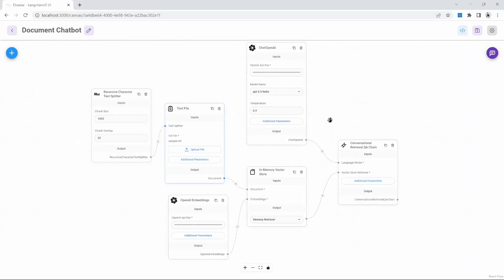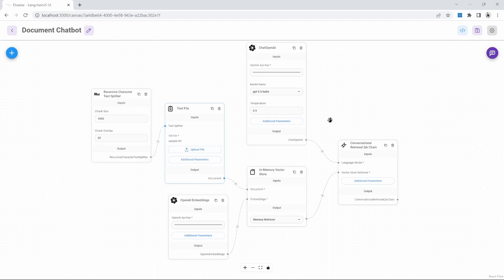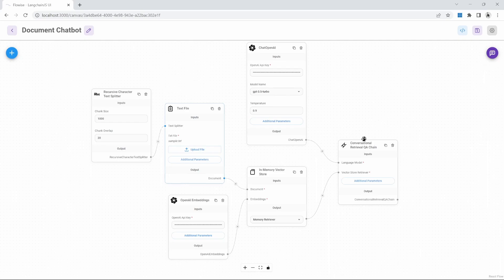This solution is perfect for very simple use cases where we want to upload a text file ad hoc and then ask the AI model questions related to the content of that file. We can also easily replace the text file with a PDF document loader or anything else that we want. However, there is a limitation with the solution.